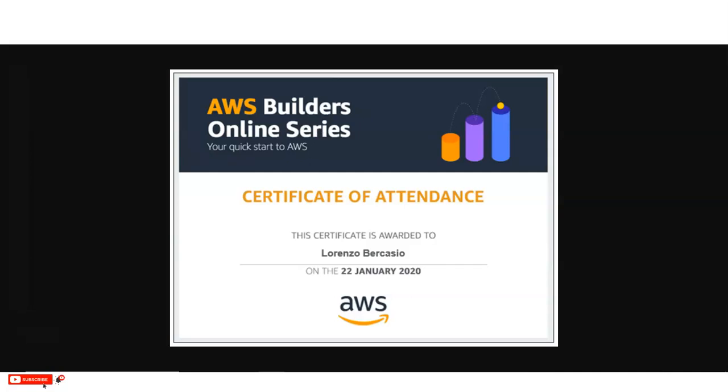And if you have any query regarding this webinar, please comment on the video. We are going to check it. And please subscribe.